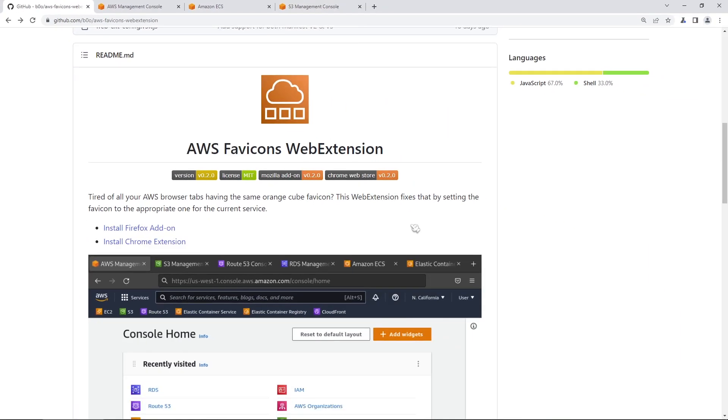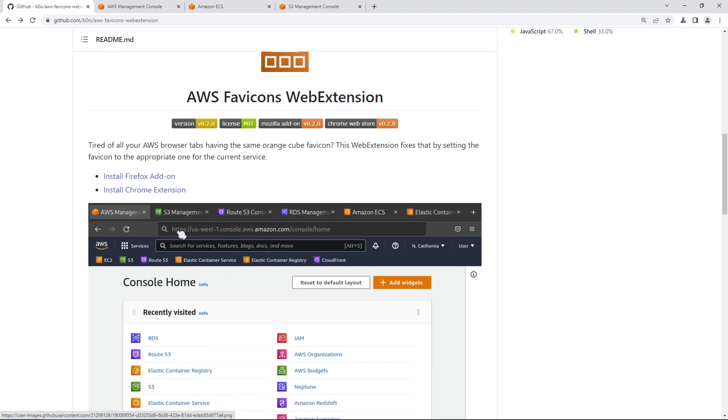So what this extension does is that it swaps out all of the service icons with that orange cube. So you can see here in the screenshot for S3, you get the bucket name, for Route 53, you get the badge there.